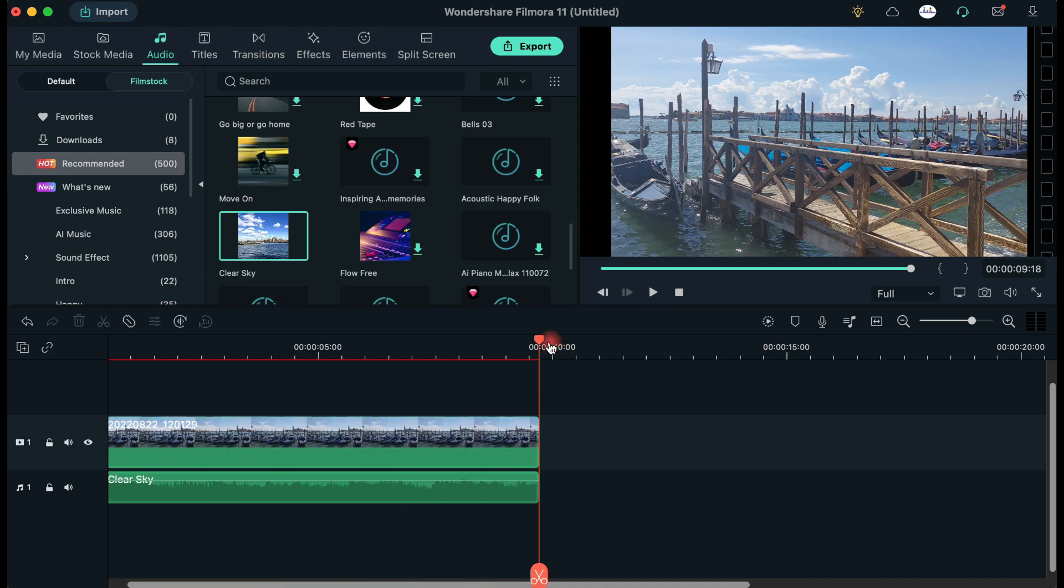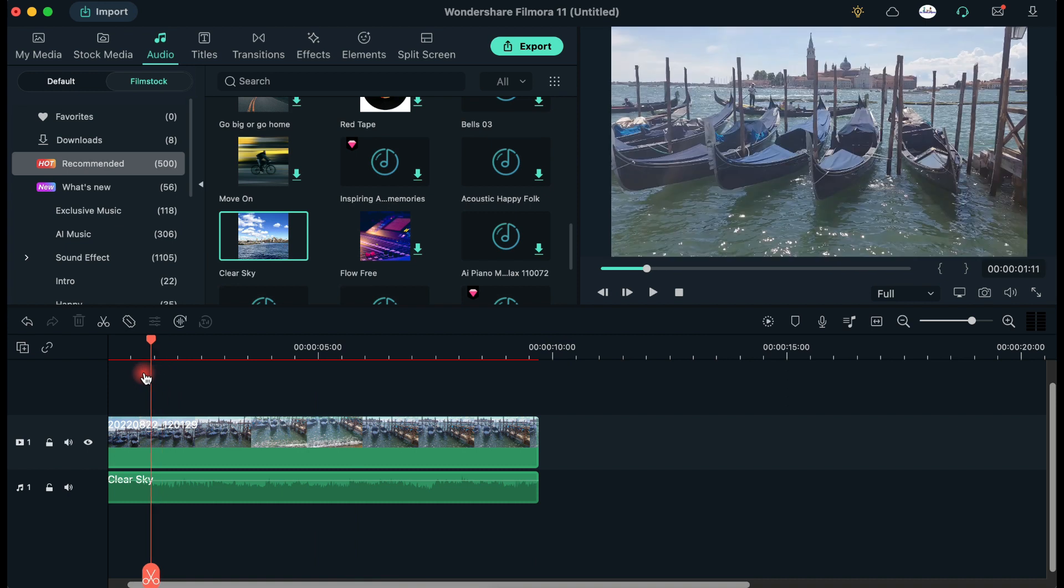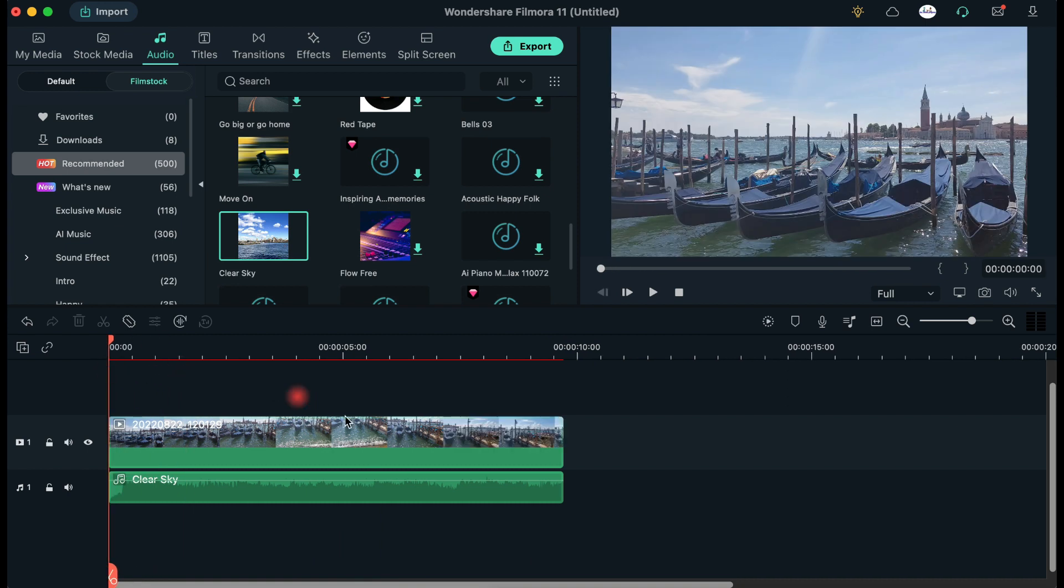Remember that you can make even more changes when you enter the audio settings of every clip just by double-clicking on it.